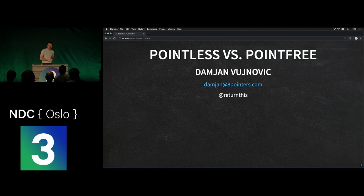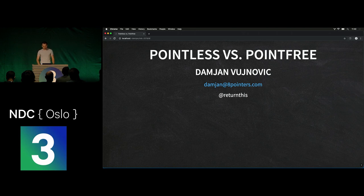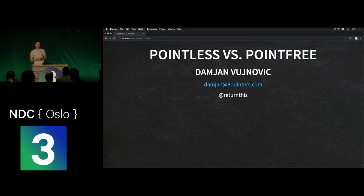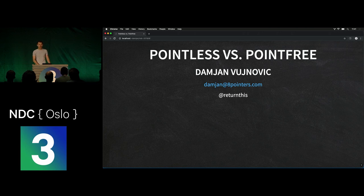Hello and welcome to this talk about point-free programming in JavaScript. My name is Damian and I'll be entertaining you in the next hour with this mini workshop on point-free programming. I run a small London-based consultancy that helps people build better software by providing training and consulting services, and we mostly focus around web technologies.